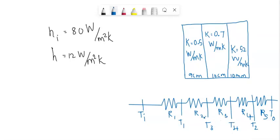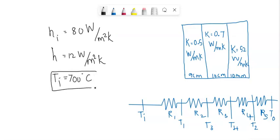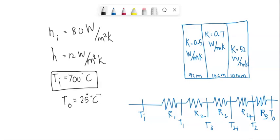Considering this picture, we can write that the initial temperature Ti equals 700 degrees Celsius, and the temperature out is also given as 25 degrees Celsius. To find other temperatures, we need to find R1, R2, R3, and R4.